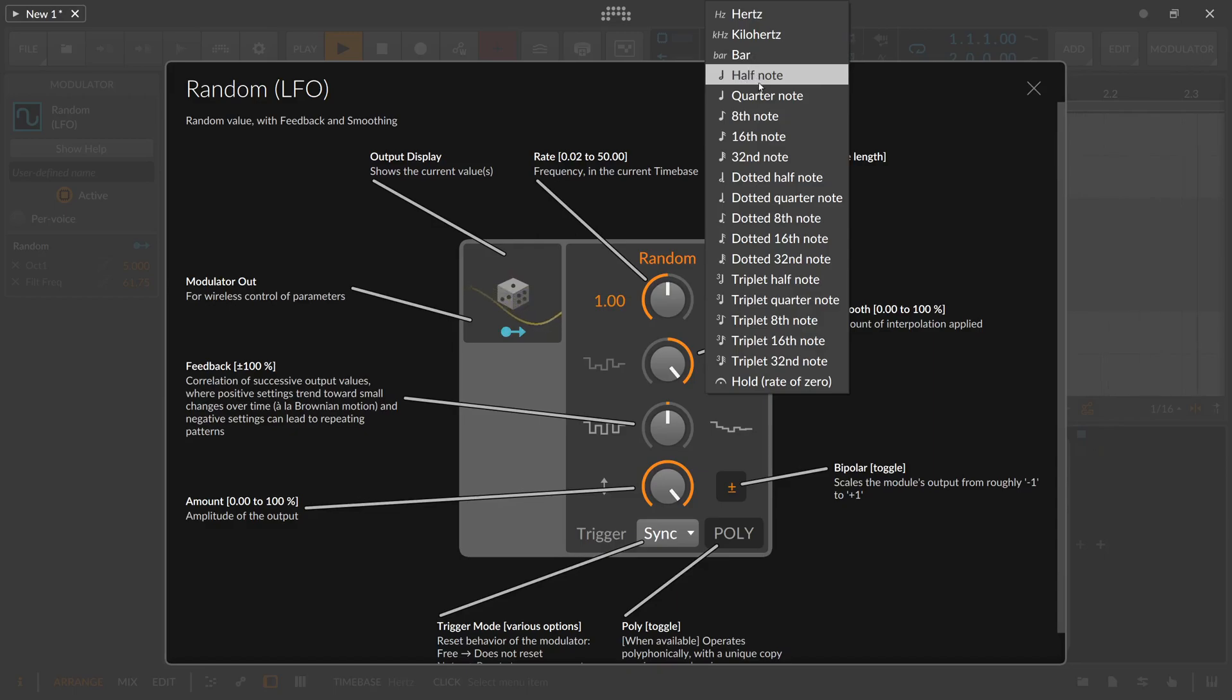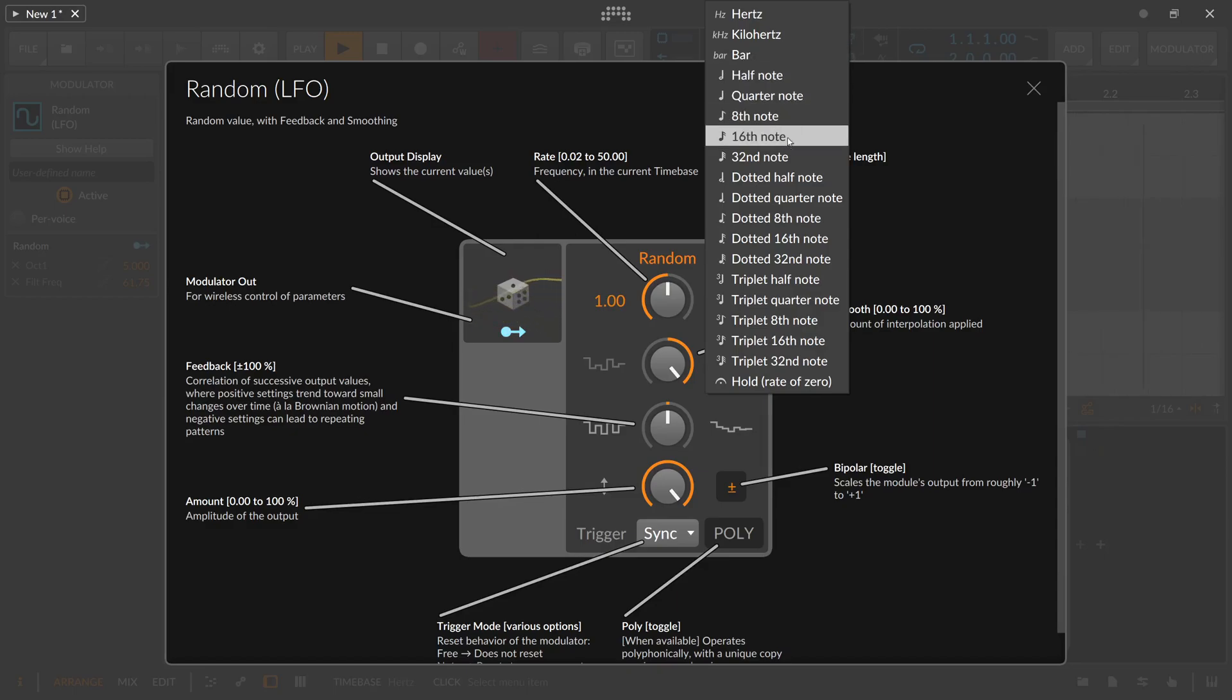Then we have the usual bar division settings here. Half note, quarter note, eighth note and so on, dotted. We have also triplets and we have hold rate of zero.